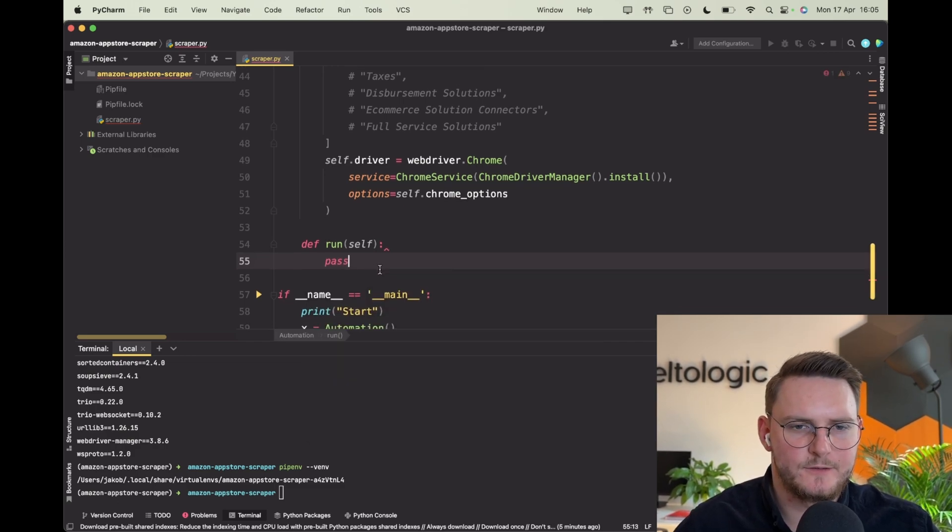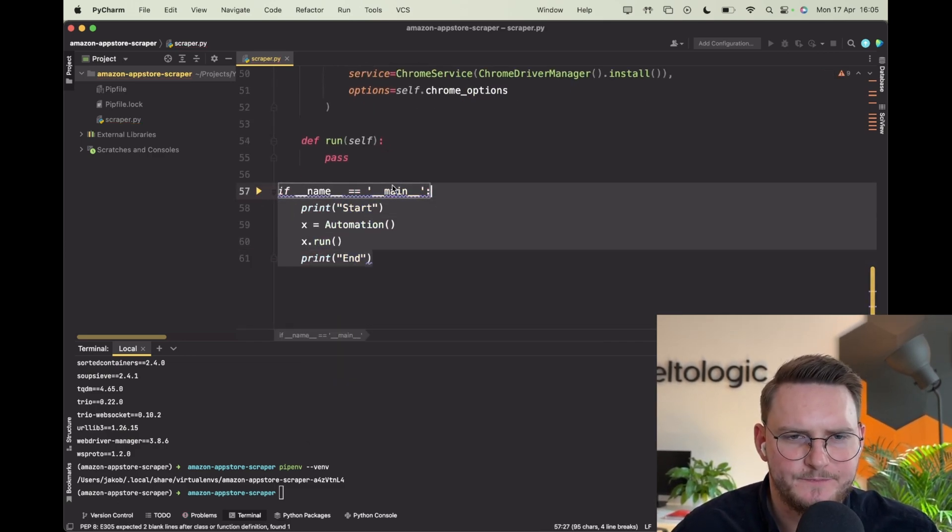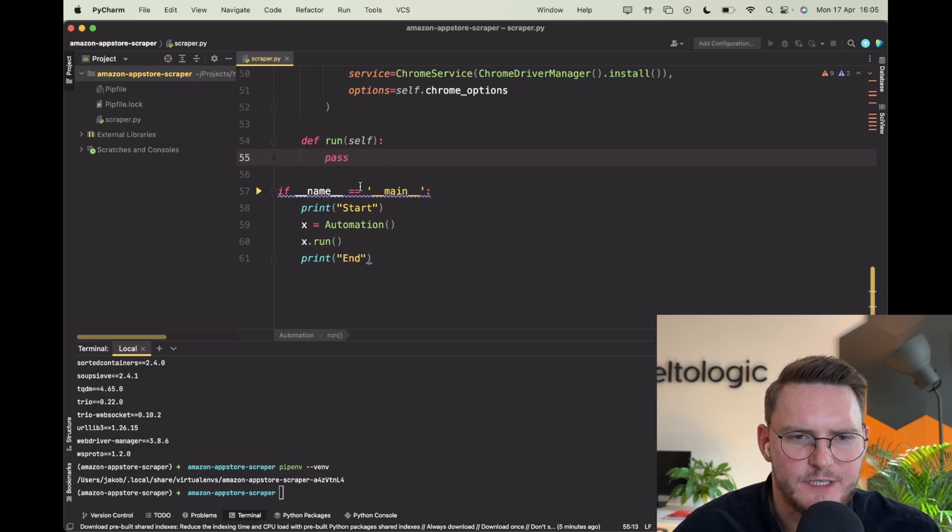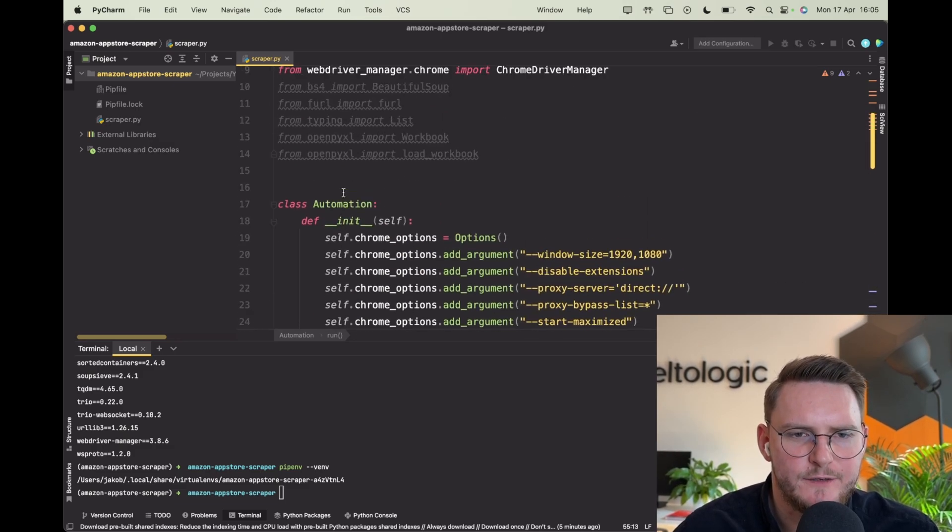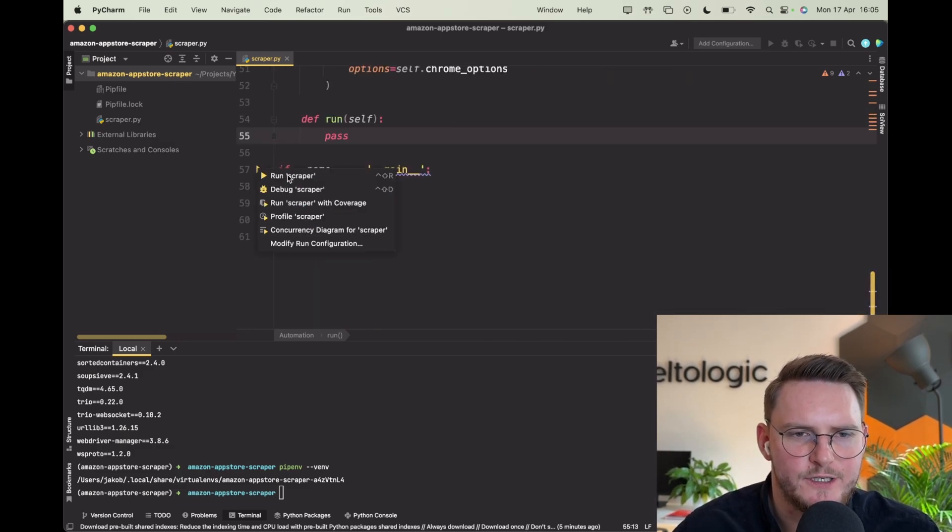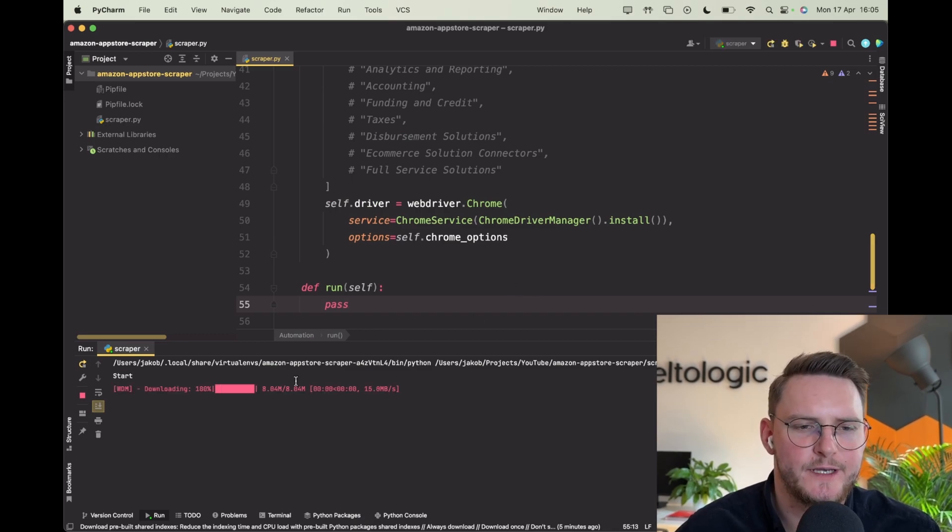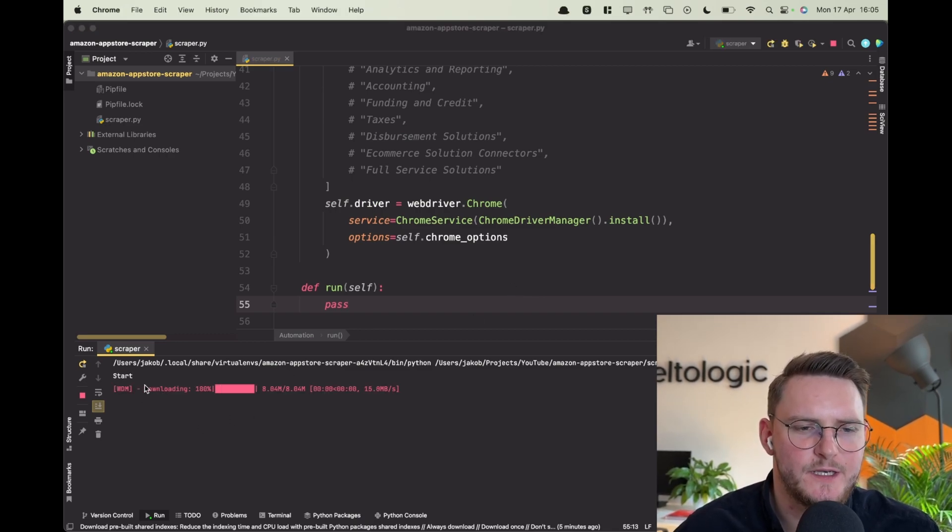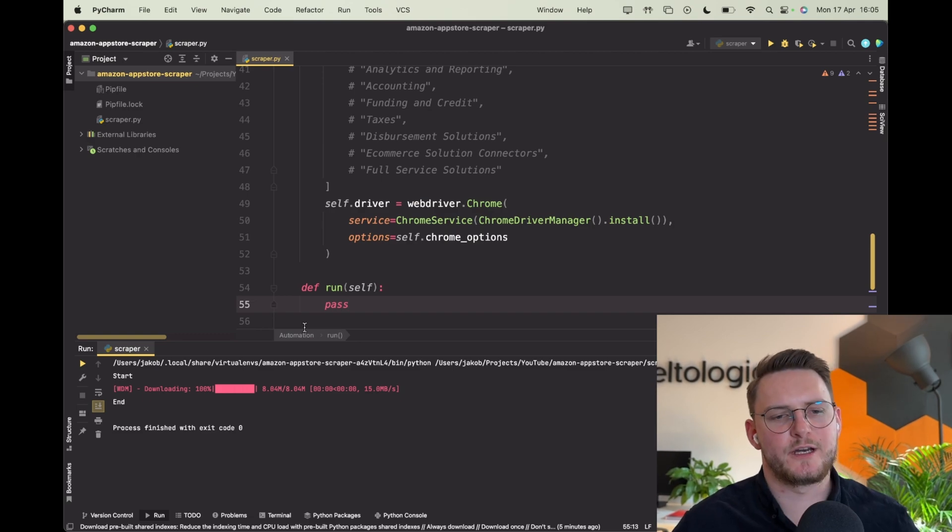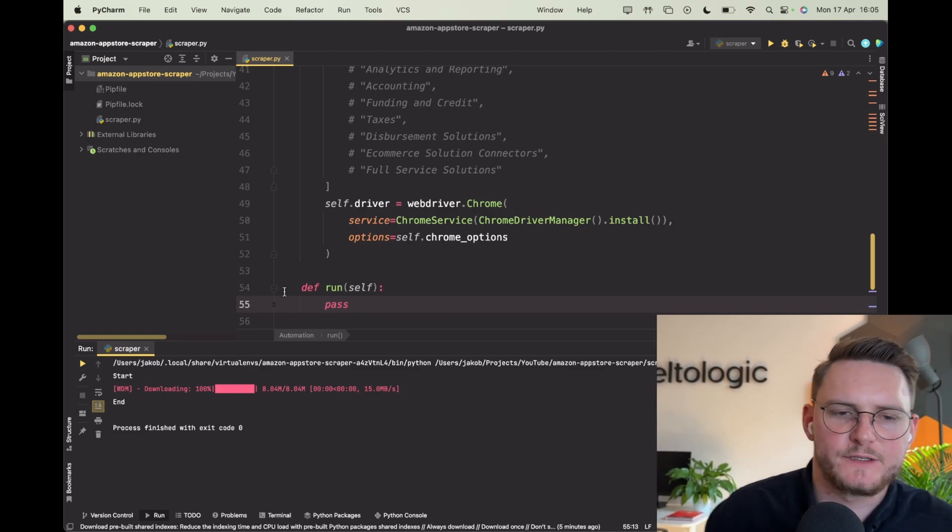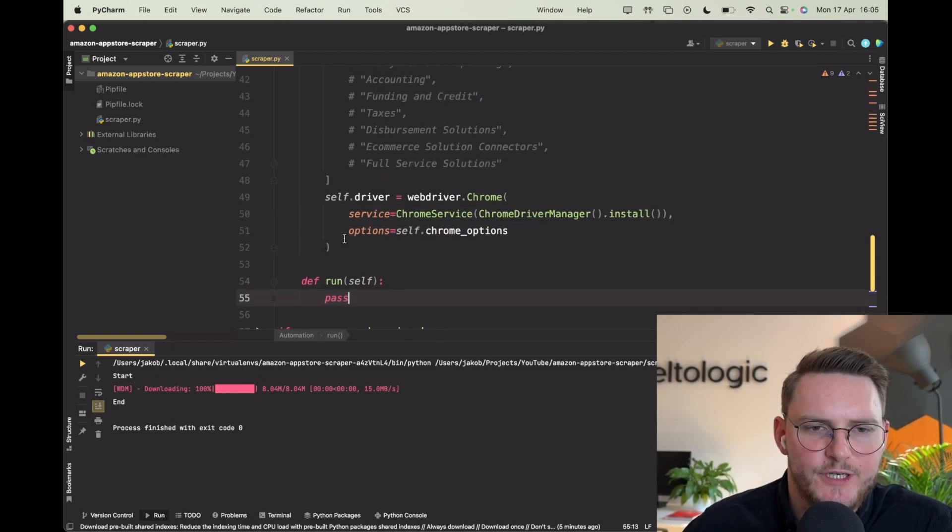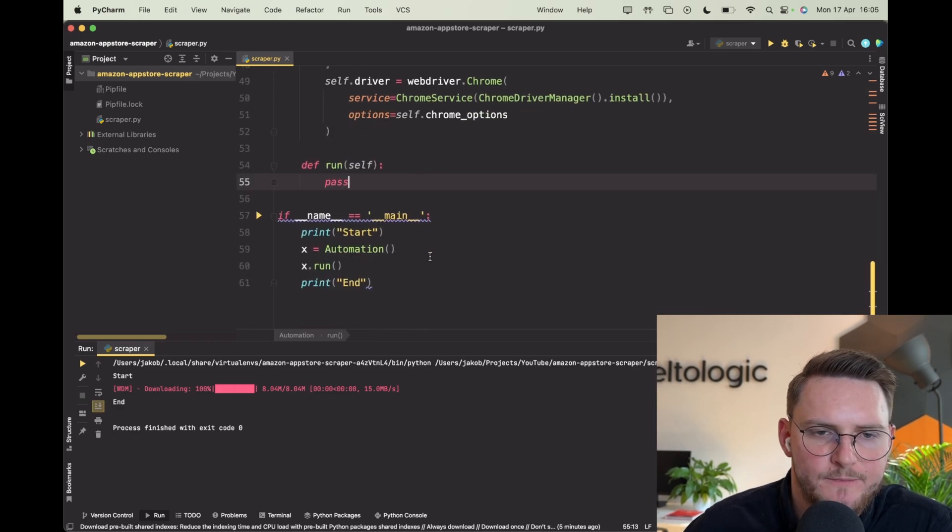Alright so I just coded a simple main function and obviously the run function. For now this is all good. Let's run it just to make sure that our libraries are fine. As you see the webdriver got downloaded for the purpose of this running session and it's perfect.